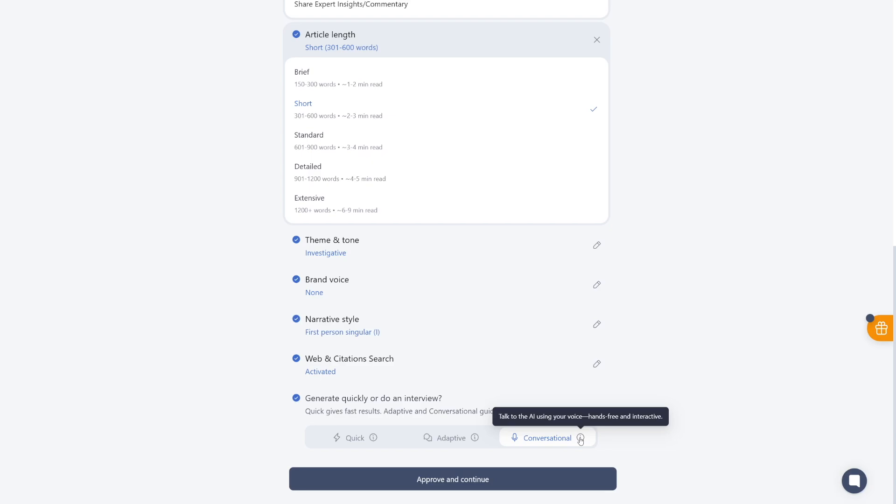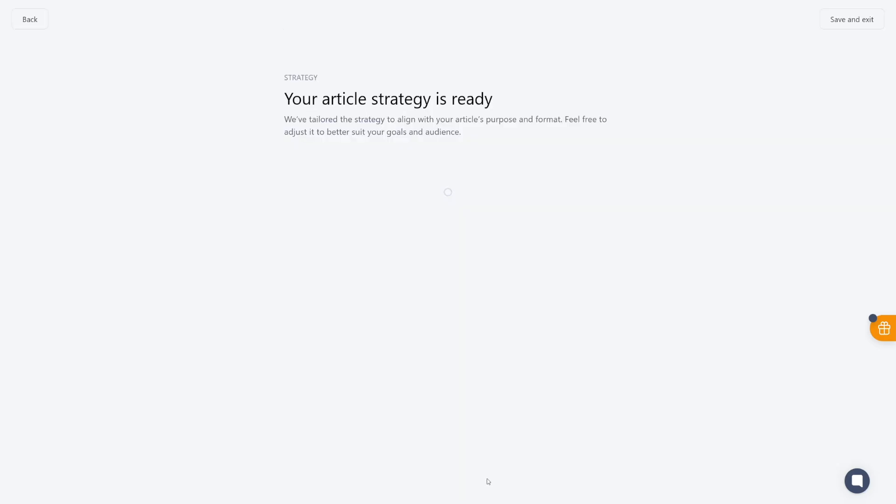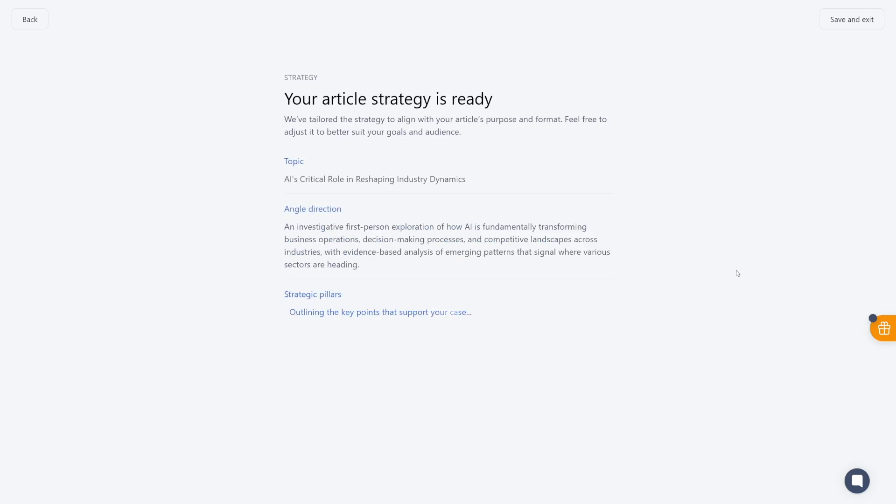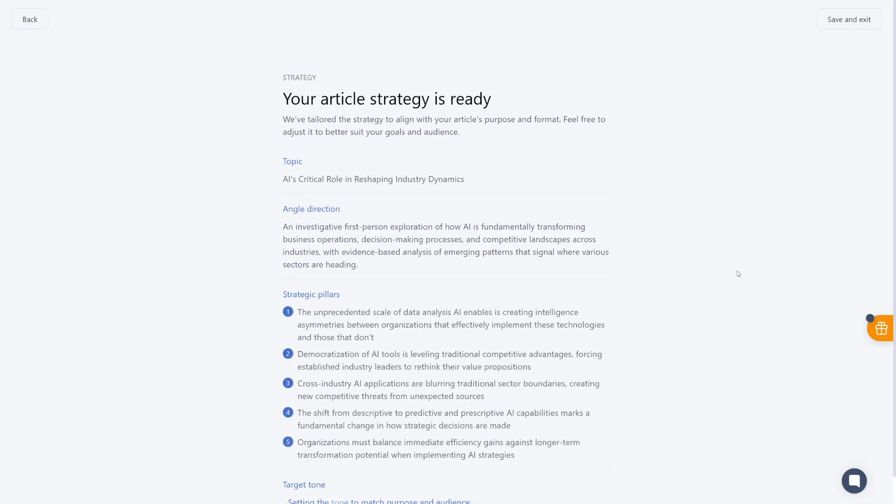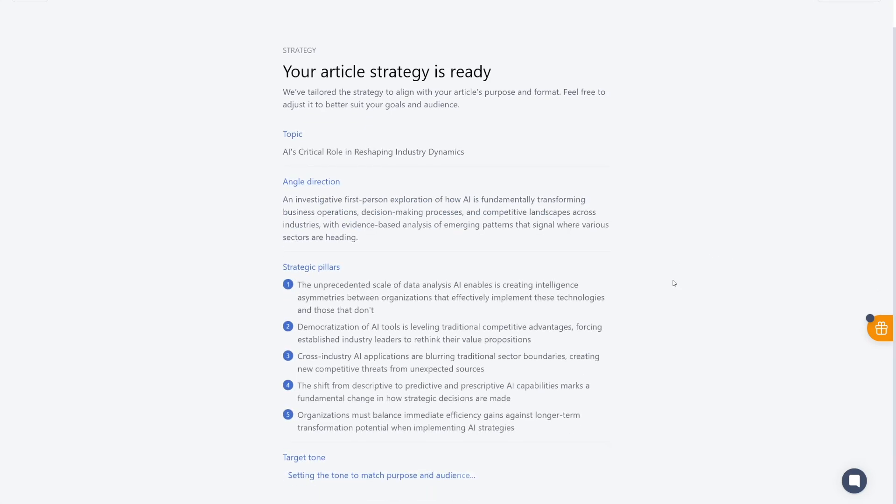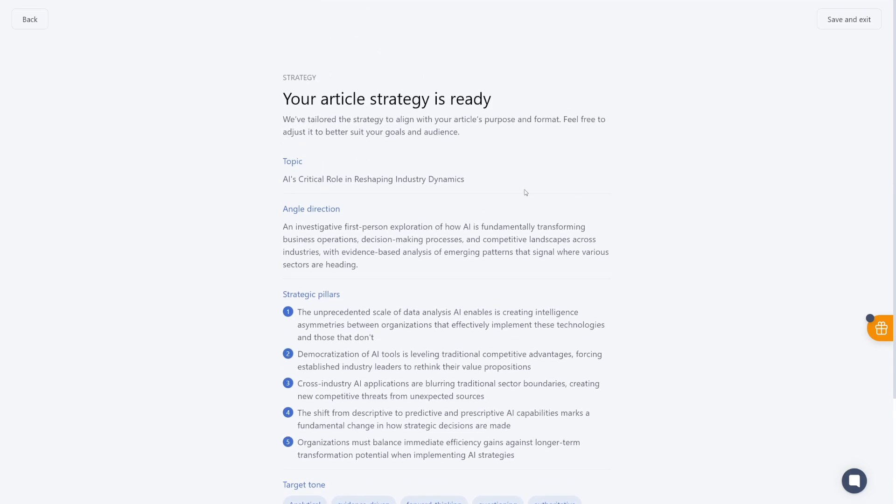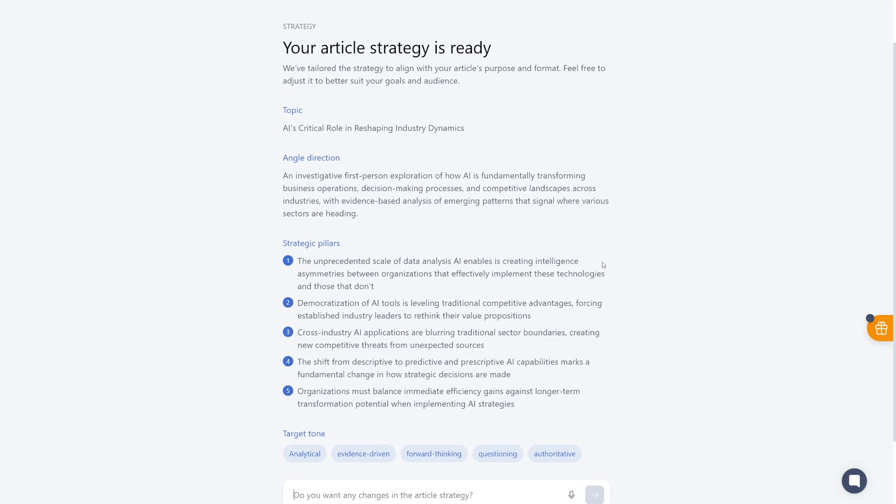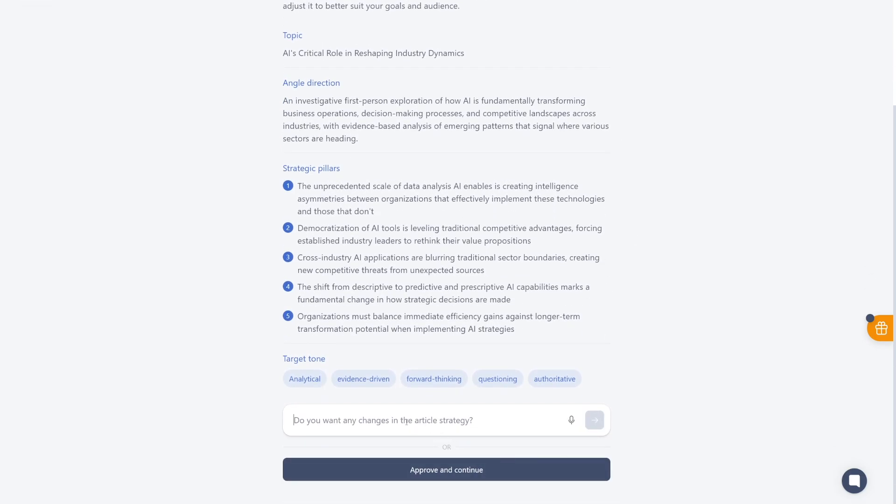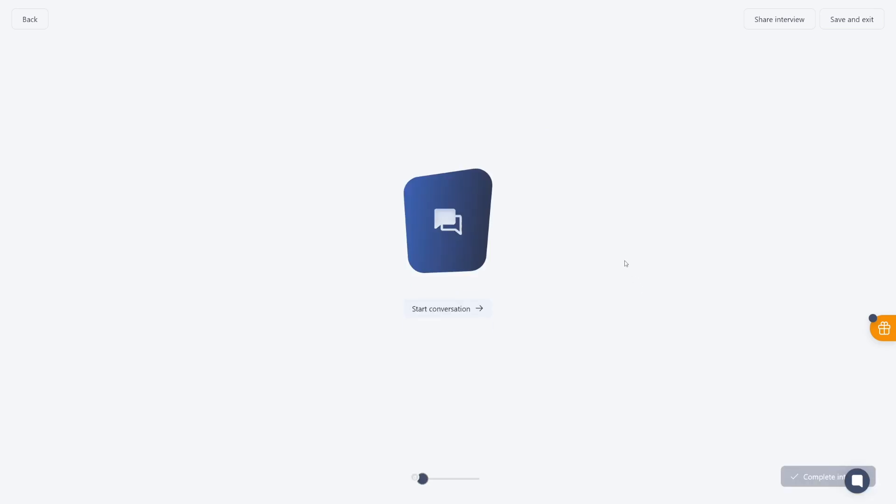And the last option here is something that you will never find on the internet now. This allows you to talk to the AI. You use your microphone. And it'll ask you questions, you provide the answers, and it'll learn from you. So let me just show you how this works. When I click on Approve and Continue here, first of all, it's going to give you the article strategy. It's going to go with the angles, with the strategic pillars, and the target tone. You can always check these and change these. You can apply any changes in this article strategy by using this chat button here. Or you can talk to it once again. And once you're ready, click on the Approve and Continue button once more. And now the talk is going to start.